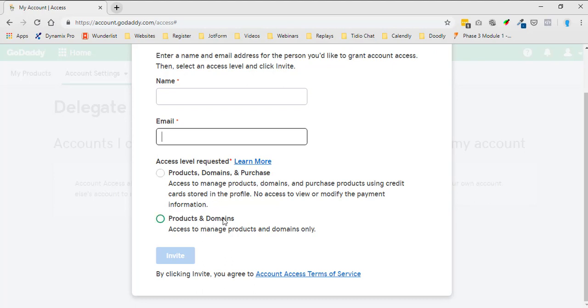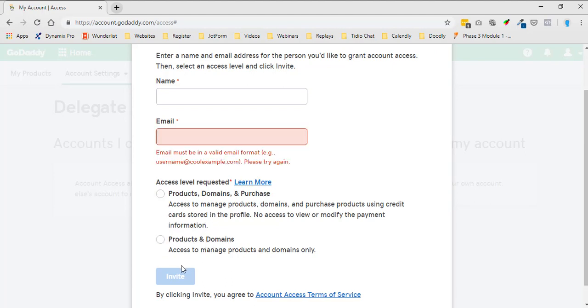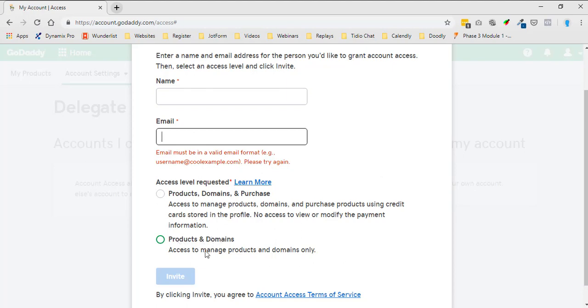That way they have access to your domain. You'll click on that and then invite. Just make sure that you put in the name and the email and then the access level requested, and then invite. Now it will send an email to your web developer and they can get access to your domain.